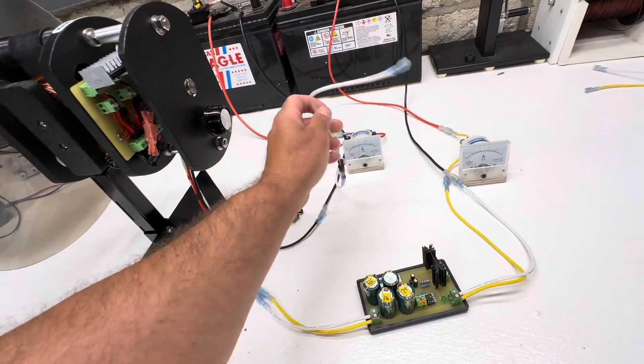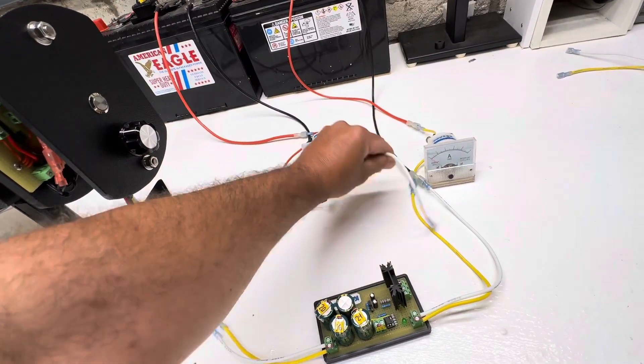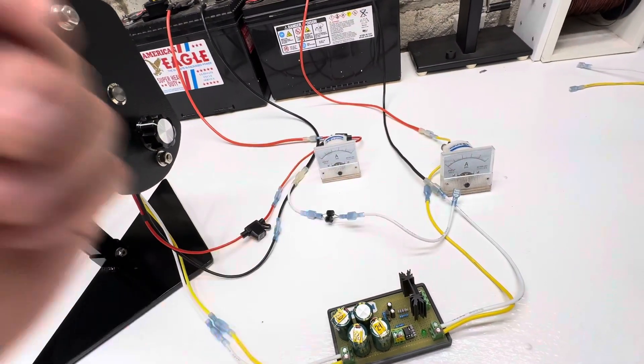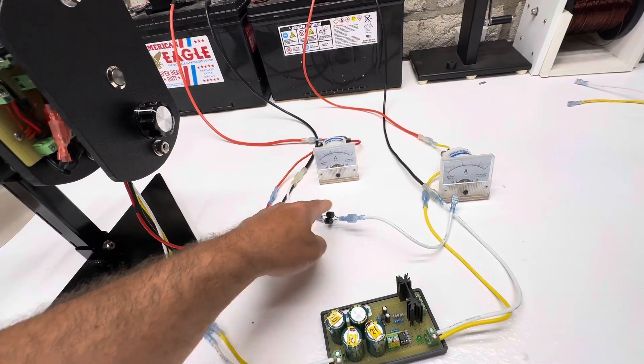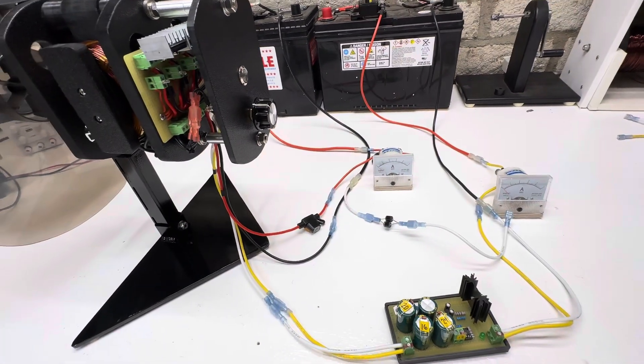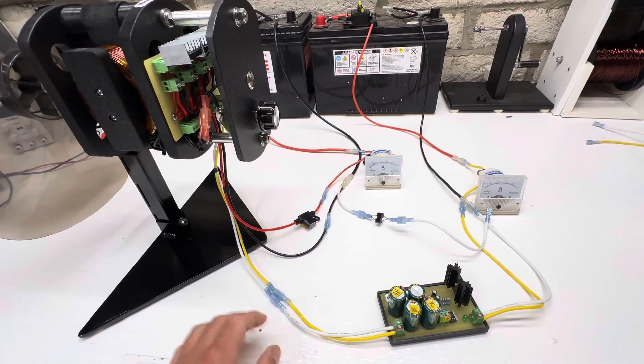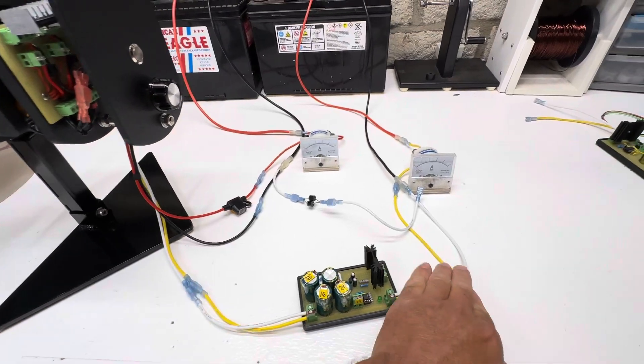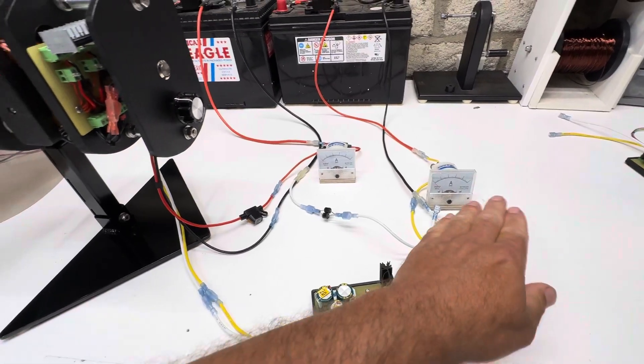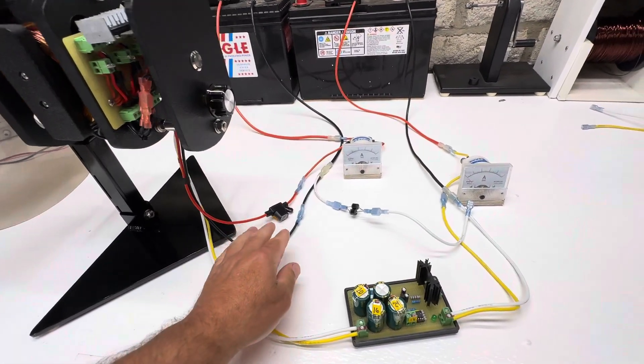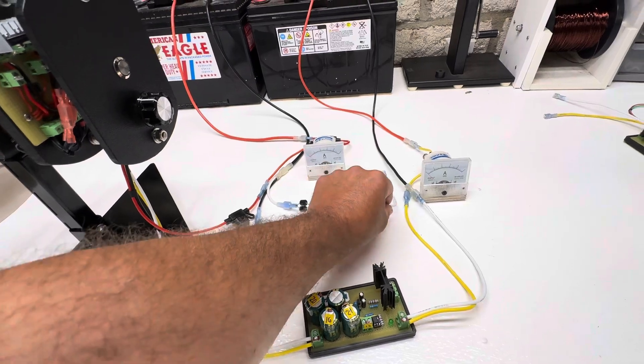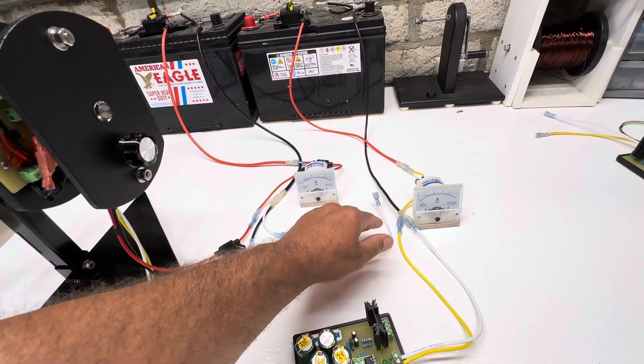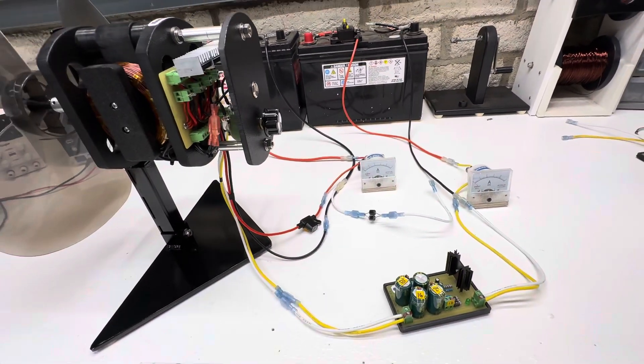And this right here, this is a little simple addition. This is so you could put it in the generator mode. Right now it's just set up in the regular SG Bedini motor mode. But if you want to switch it, I'll show you in a little bit, we'll switch it over.